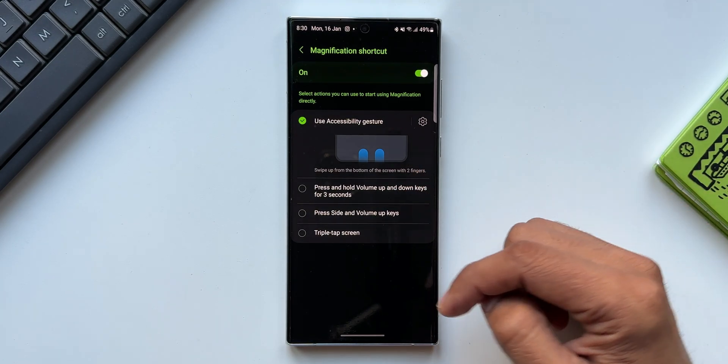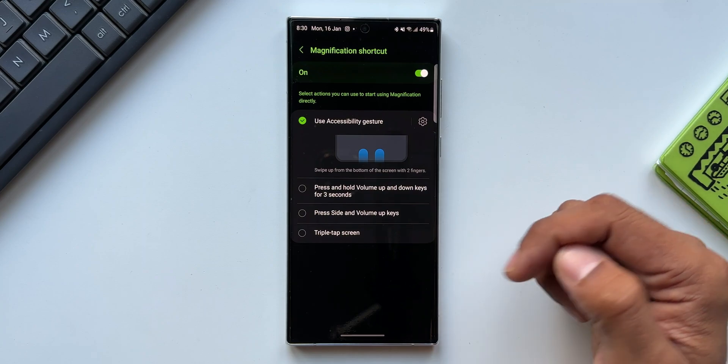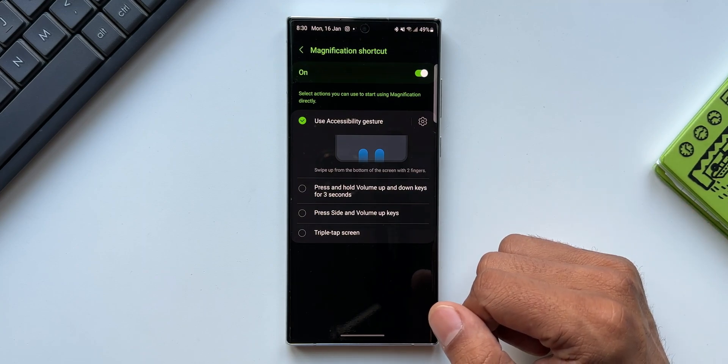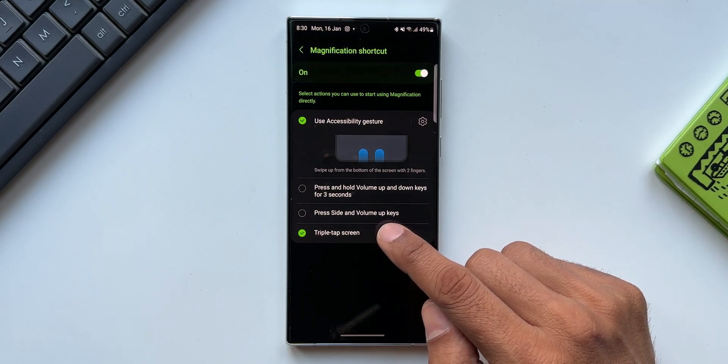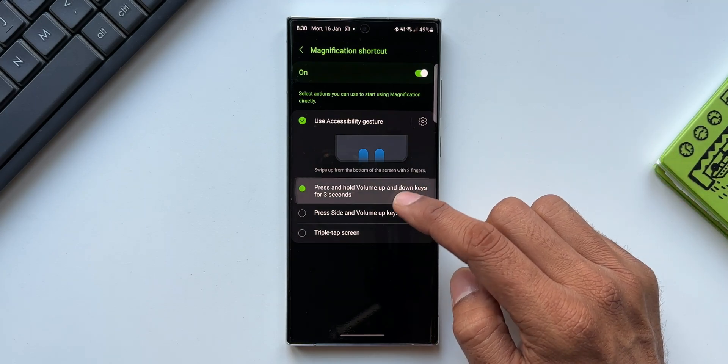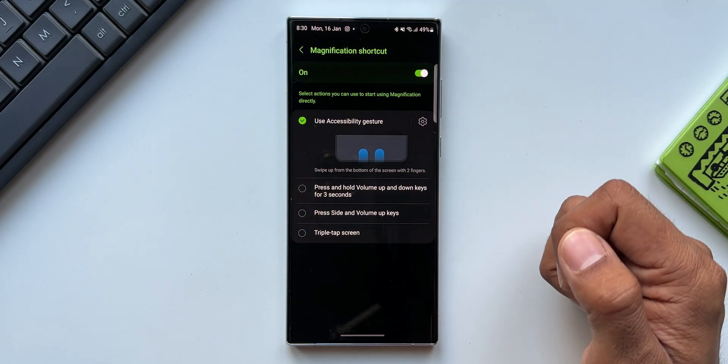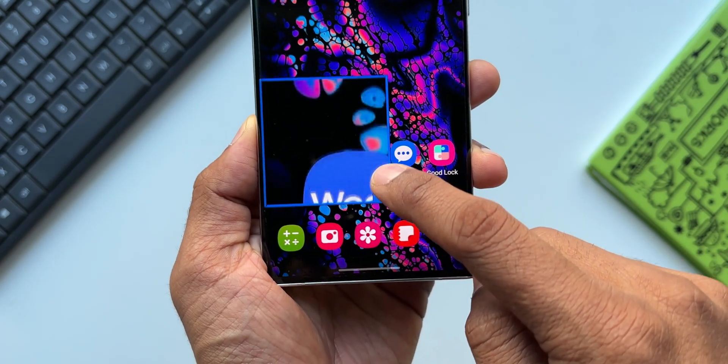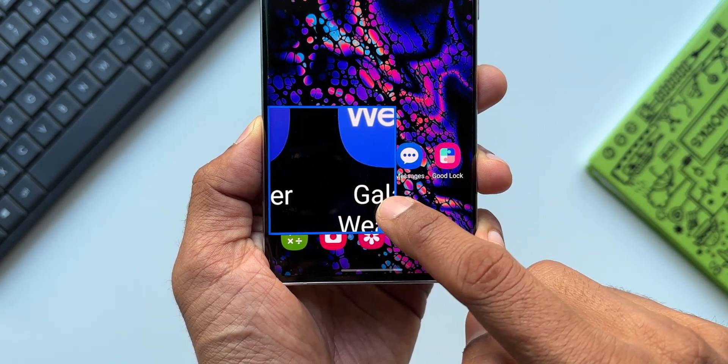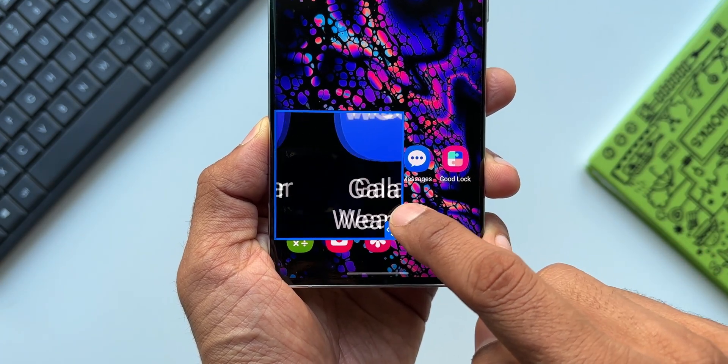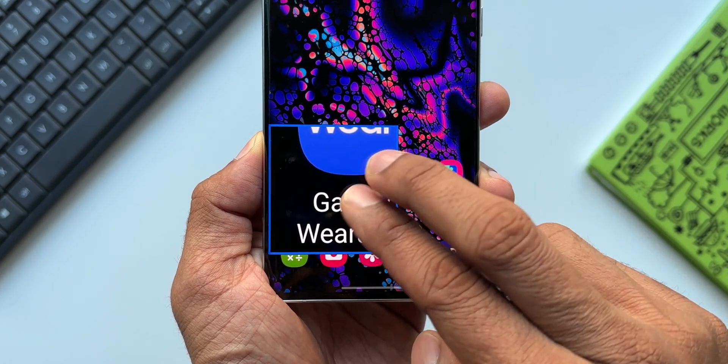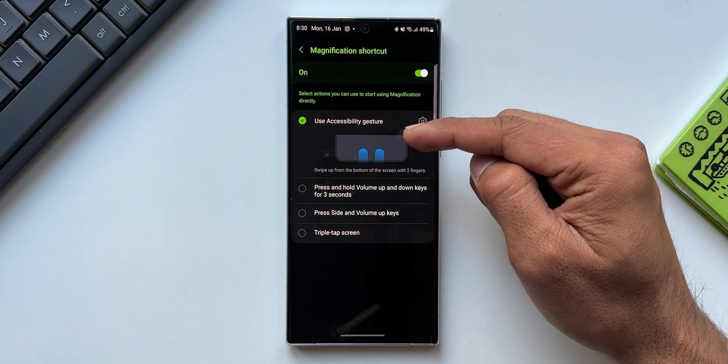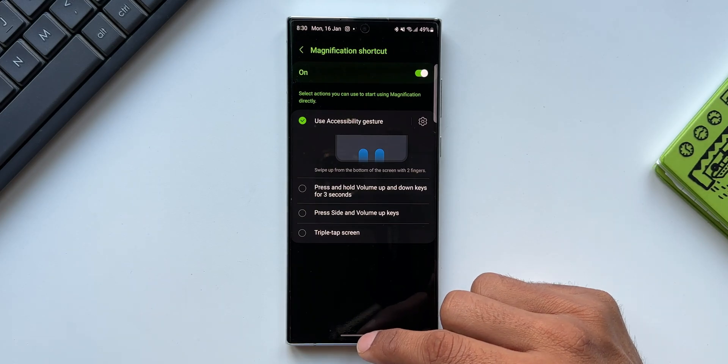Then we've got an option: press and hold volume up and down key for three seconds, then press side and volume up keys, and triple tap screen. I would not suggest you to enable this triple tap screen because sometimes, let's say you're on YouTube and if you're trying to fast forward the video, the magnification feature gets triggered and this window pops up. So what you can do is you can set the first option: Use Accessibility Gesture.